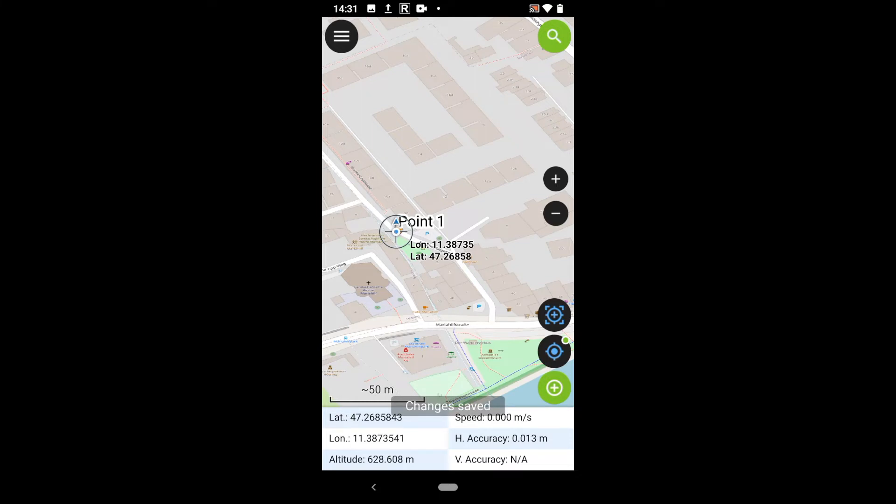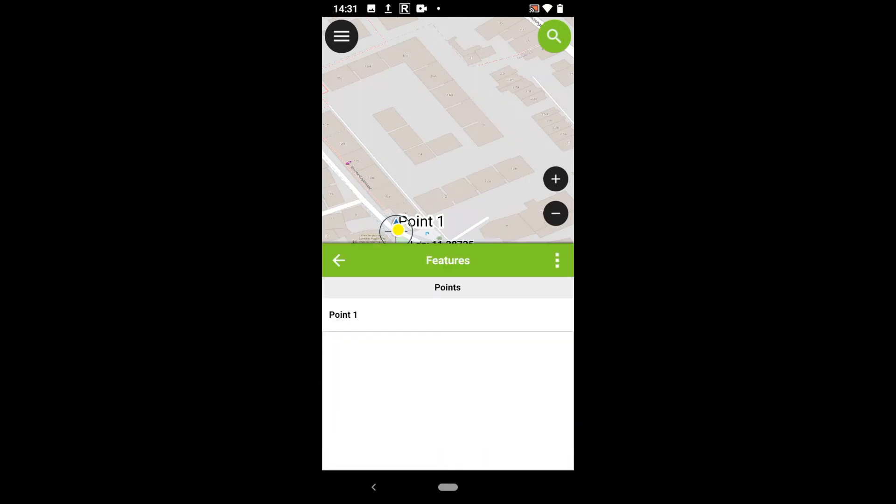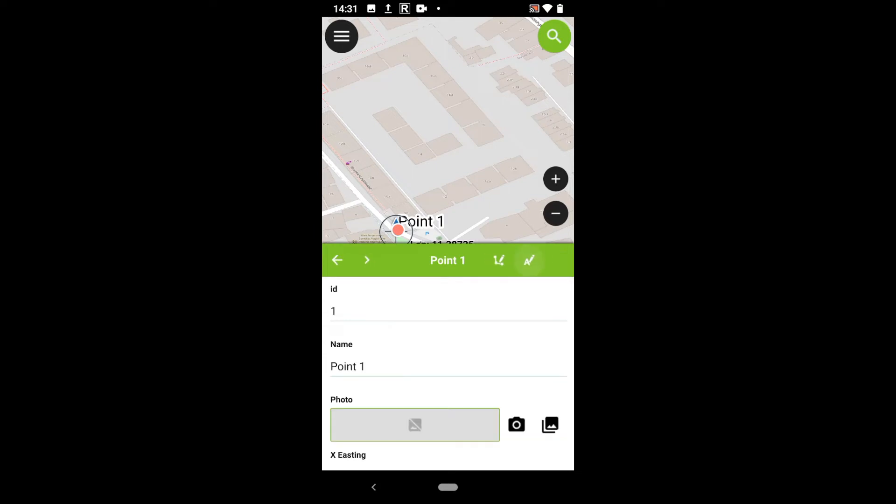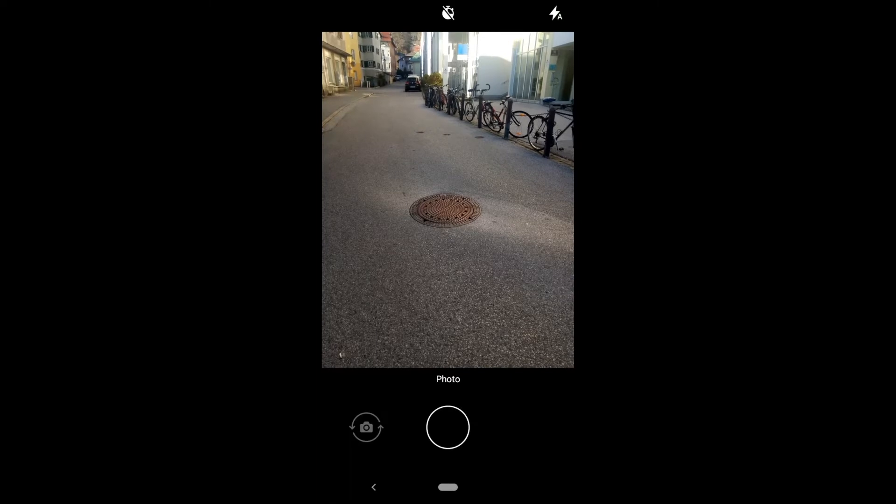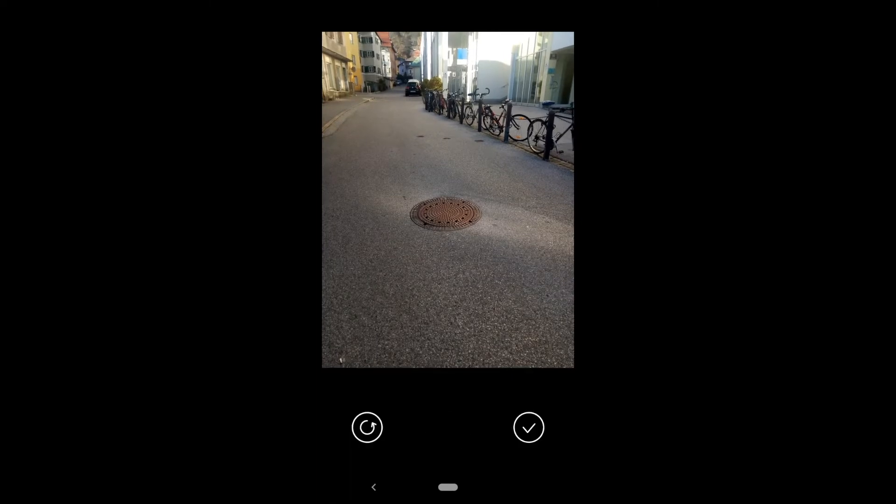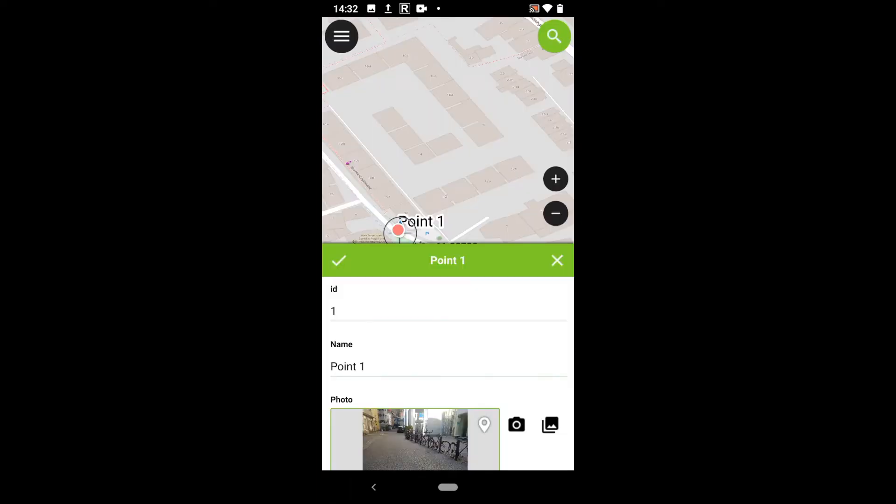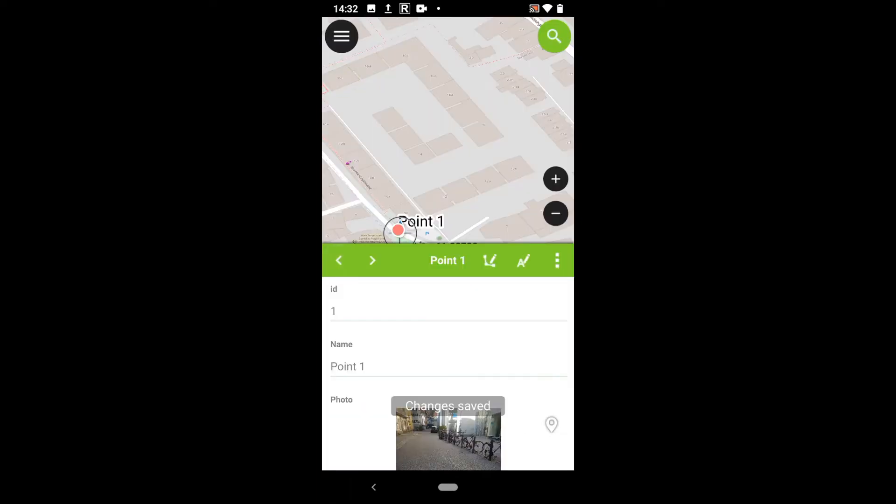I am not finished yet, because I also want to add a photo to the feature, so I can recognize the object easier when I am working in the office with it. So I simply use the attribute box again, add a photo, and that's it.